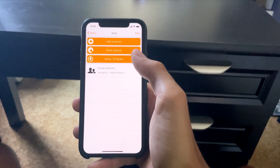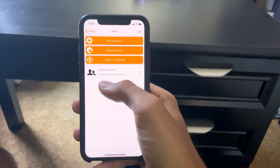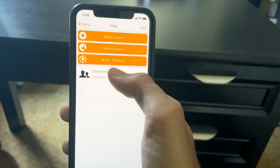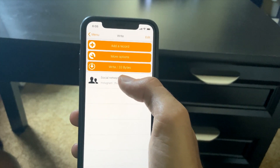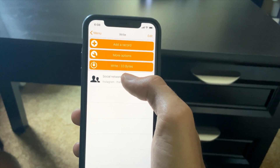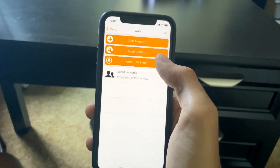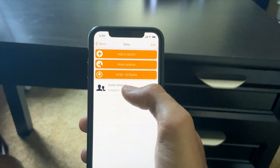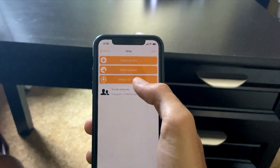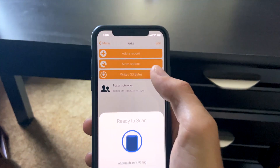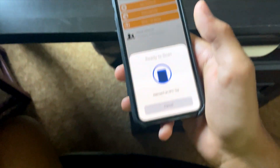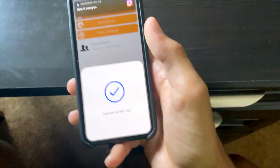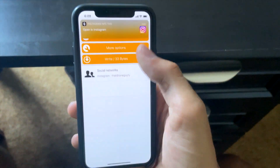You can see it's pre-loaded with 'that drone guy Ty' — that's 33 bytes. The chip has about 137 bytes of free space. You hit 'Write' and it tells you to hold your phone up to the tag. You hold it up and you get a confirmation that it worked.